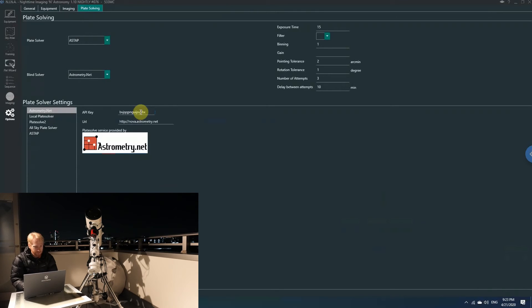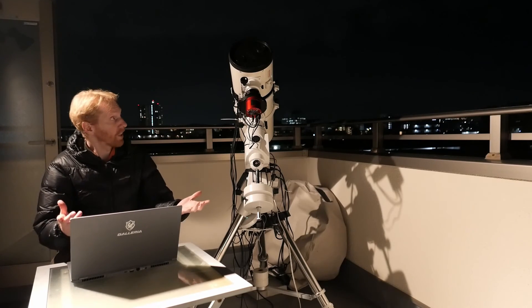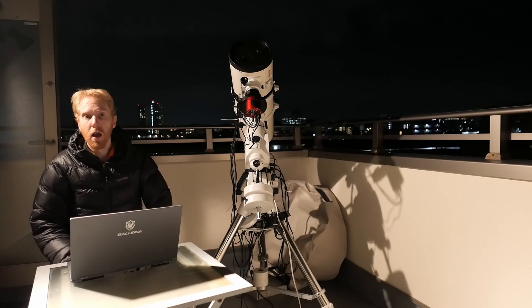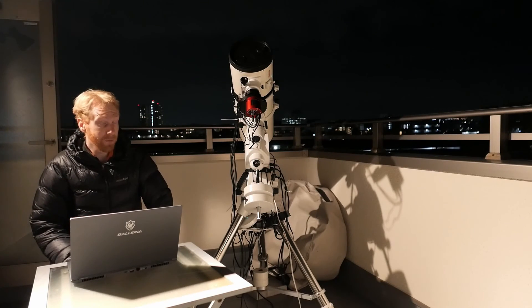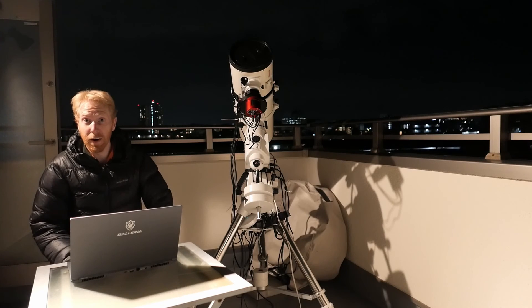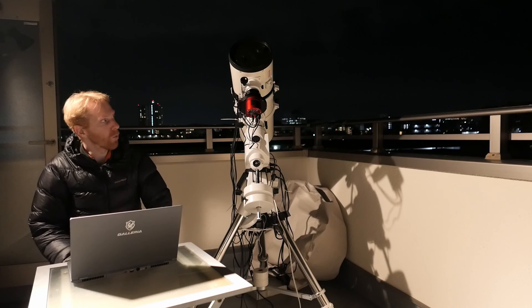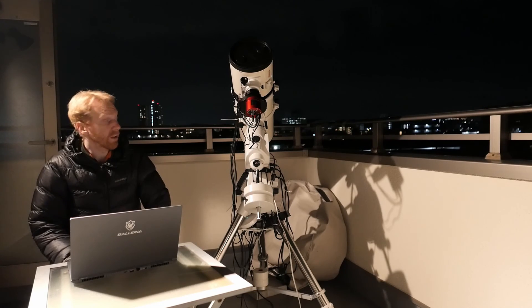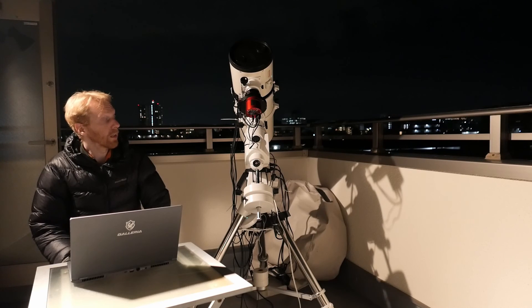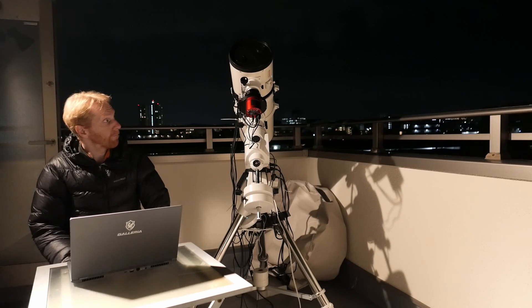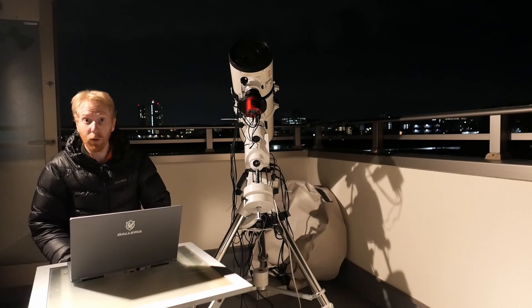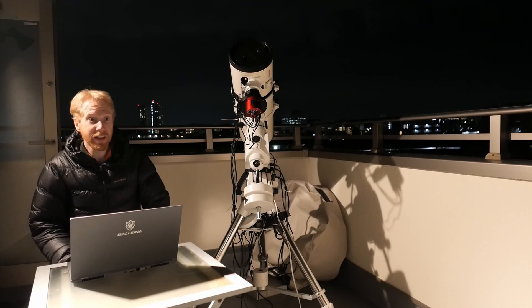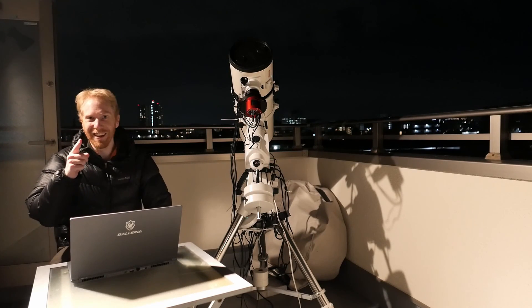So now we have actually connected all of the equipment. Once this is done, we can actually go further to selecting our targets, framing the targets, and if necessary—I probably won't do this today because I'm just imaging a galaxy, but this can be the topic of a later video—we'll do the plate solving, the autofocus, and actually start the sequence. So thank you for watching this, and see you next time.